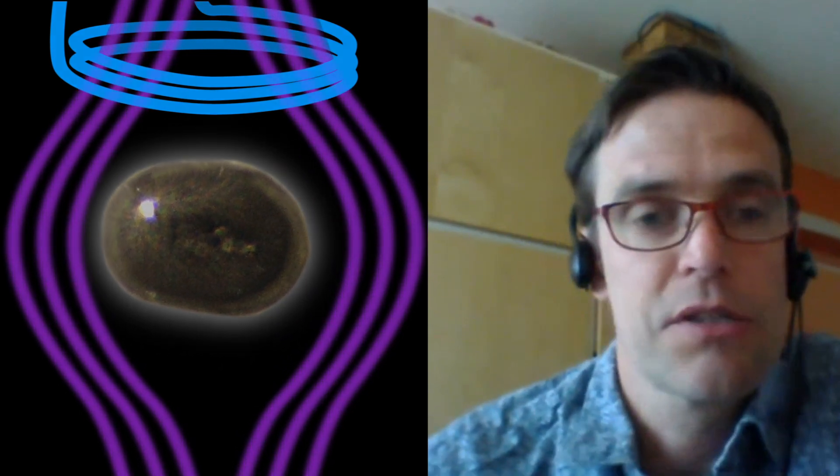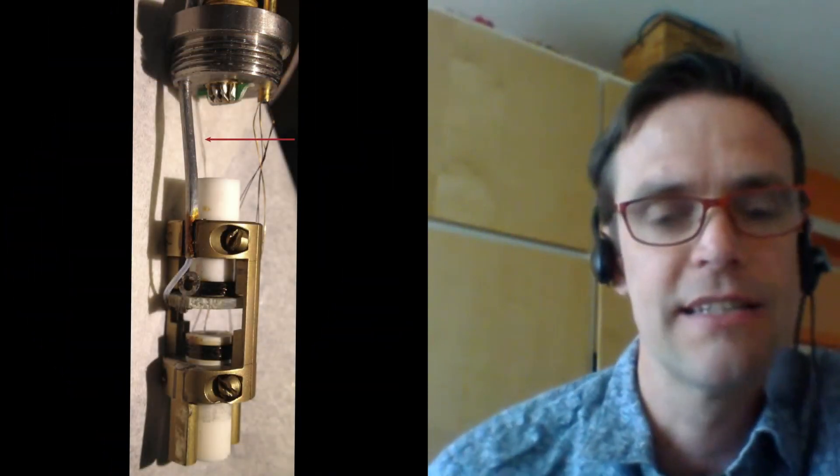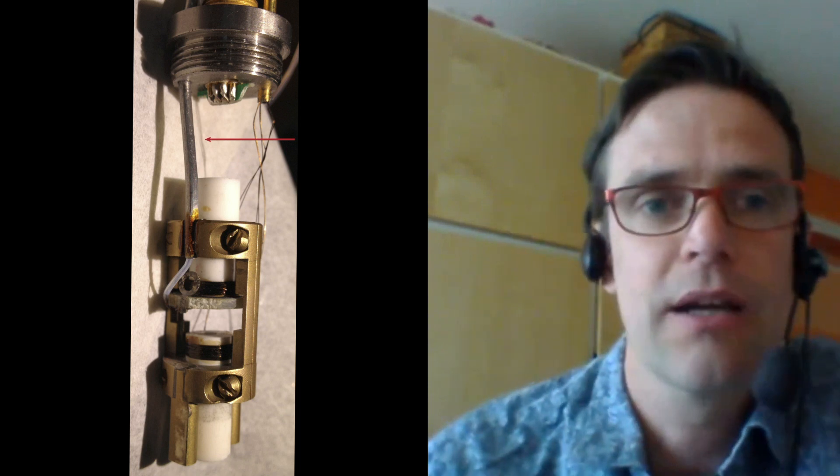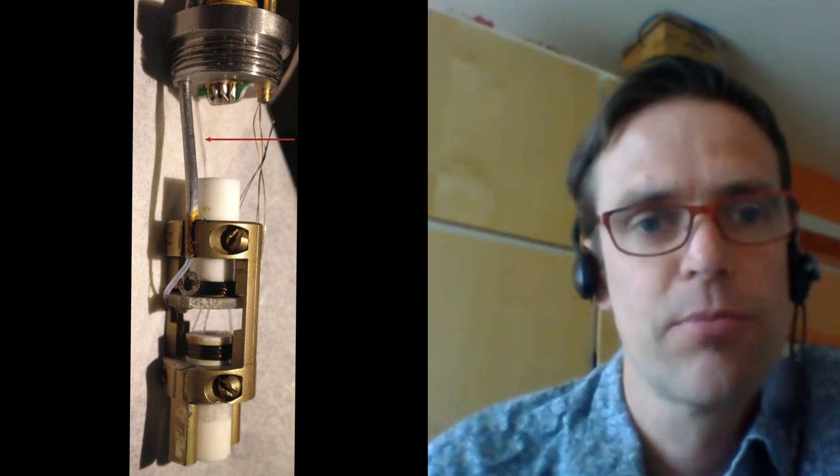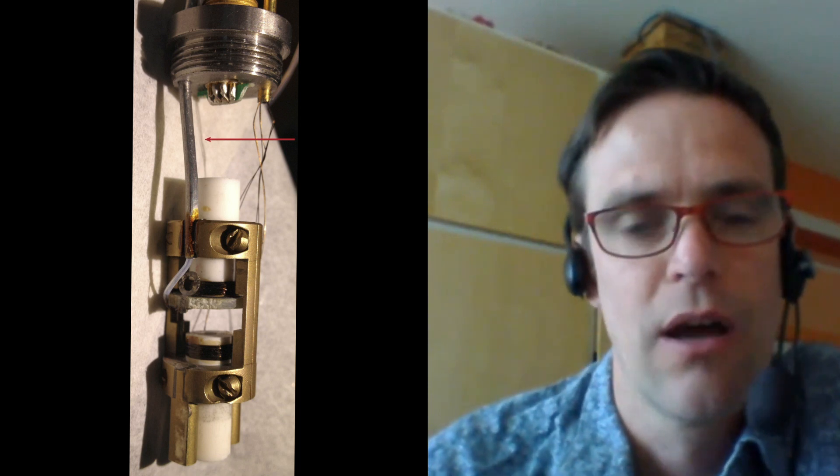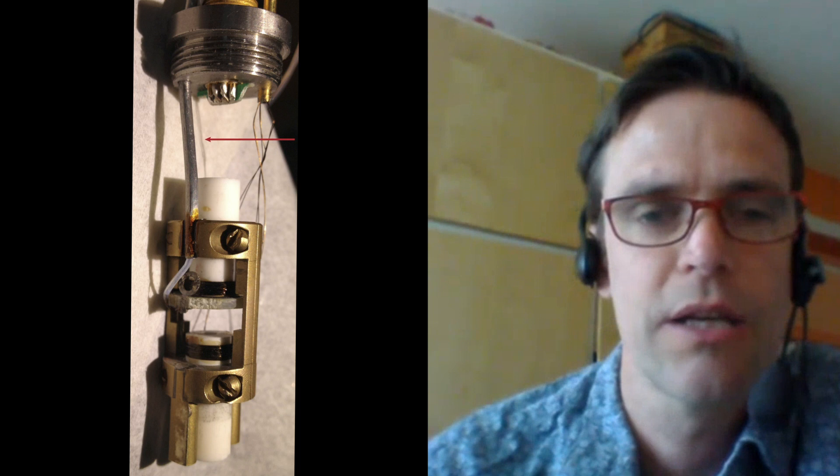So the undergraduate student graduated, wrote a nice thesis with the first measurements of this lead zeppelin floating, and it seemed like a very nice project with very sharp resonances, and potentially a very good force sensor.